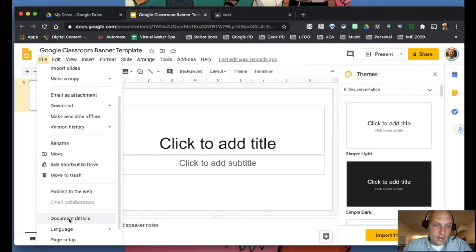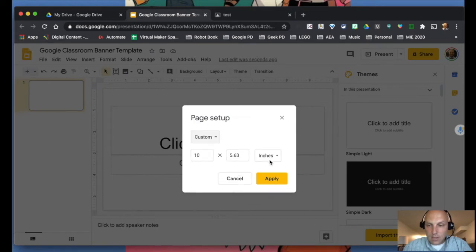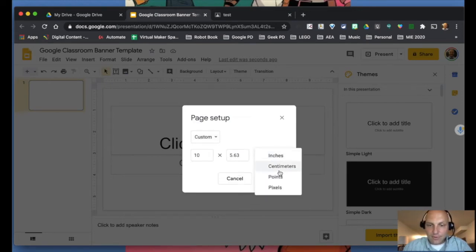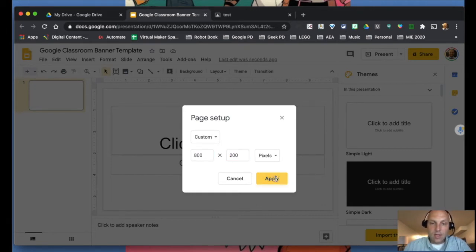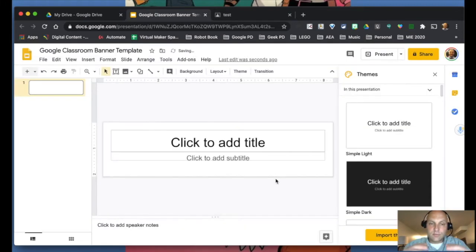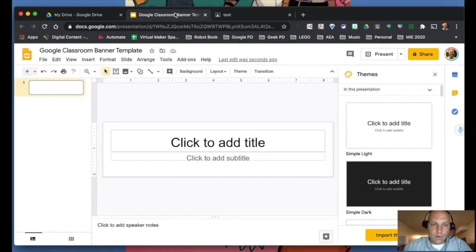Now I'm going to go to File and resize the slide. Go to Page Setup, drop down the menu, select Custom, change the measurement to pixels, set the width to 800 and the height to 200, and click Apply. You'll get a much smaller Google Slide that matches the exact size of the banner in Google Classroom, so you don't have to worry about things being cropped out.